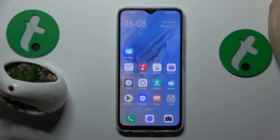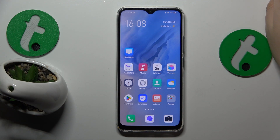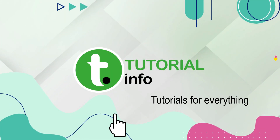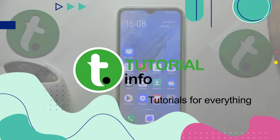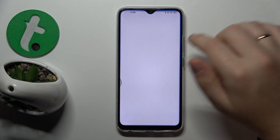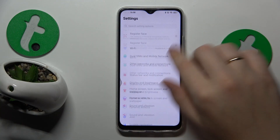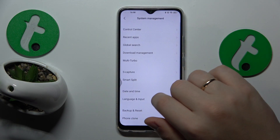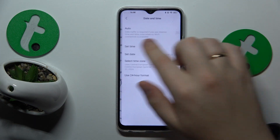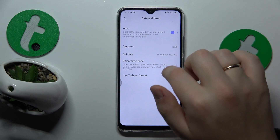This is Vivo Y19 and today I'll show you how you can fix the Wi-Fi connectivity issues on this device. To begin, I recommend that you go into Settings, System Management, Date and Time, and turn on the auto toggle.